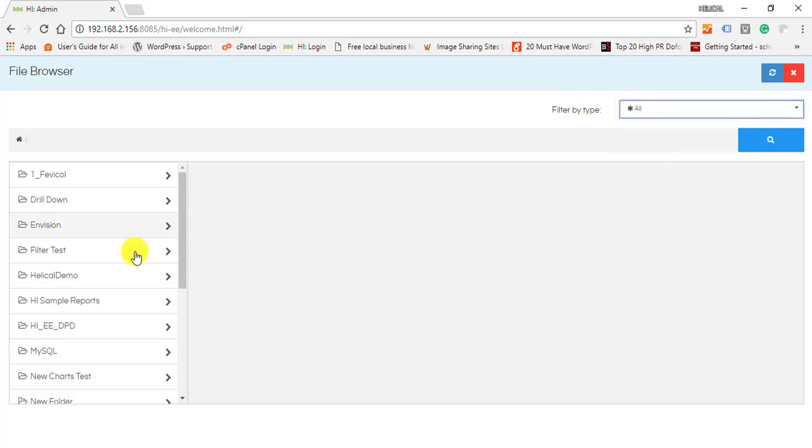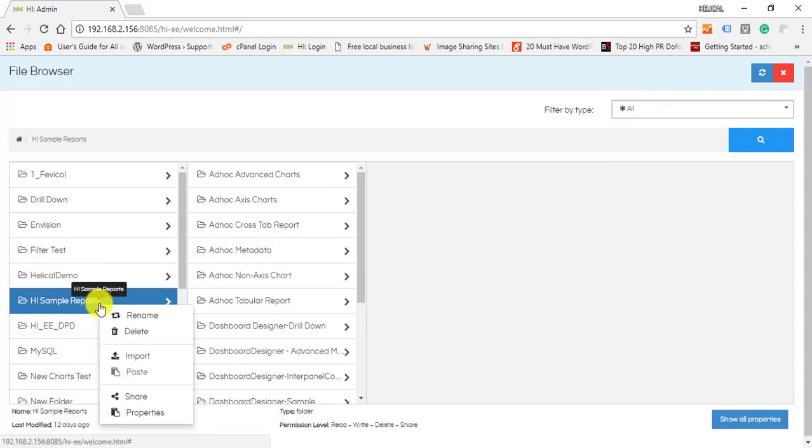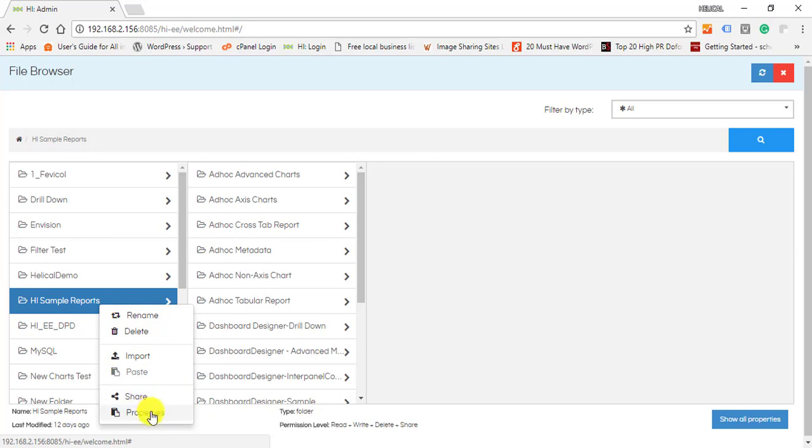One can filter the type of file they are searching from here. If you right-click on any folder you get options like renaming the folder, delete, import, share, and properties.